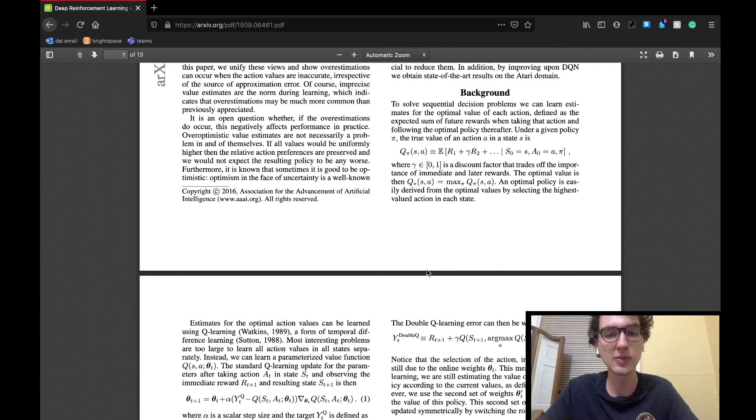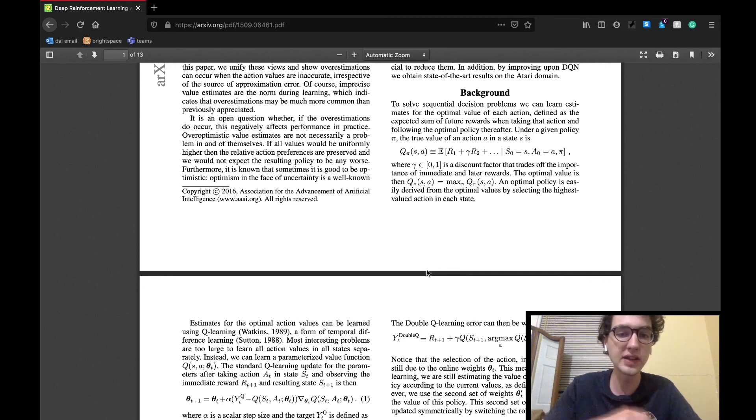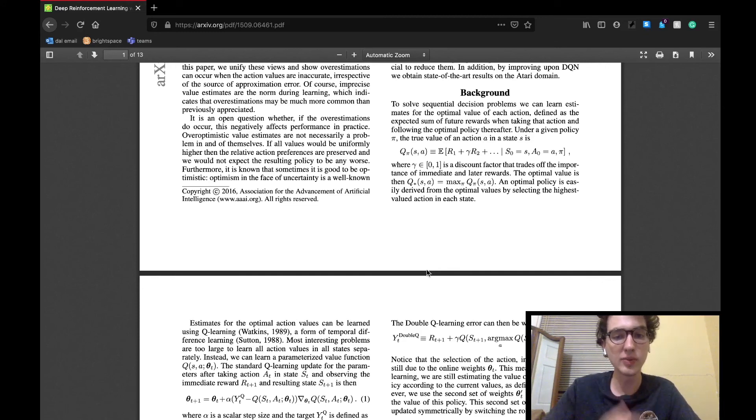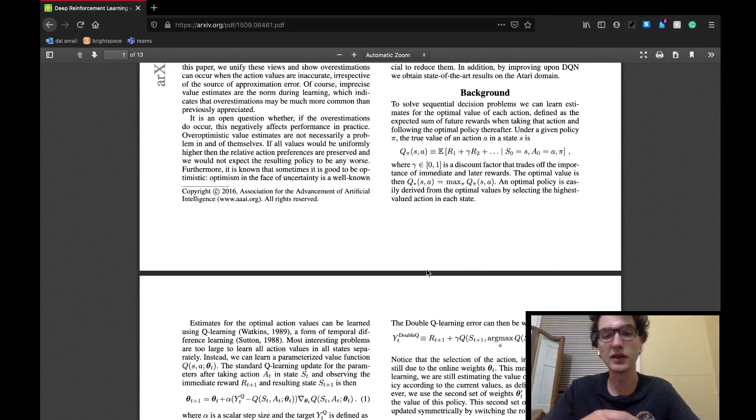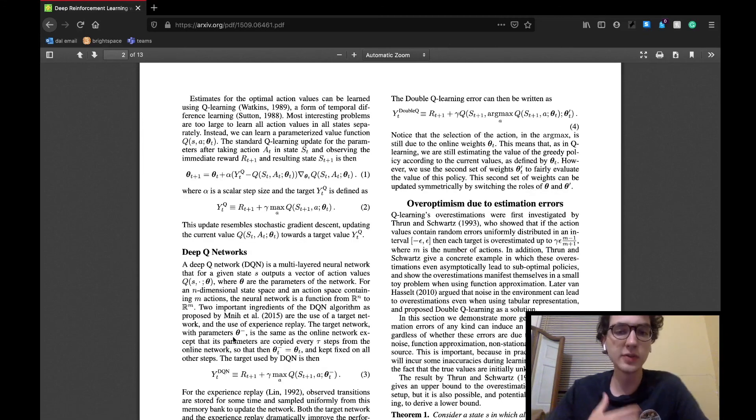Thus, the optimal value can be found by taking the max of these estimates for each given state action pair, and an optimal policy is derived by taking each of those optimal values at each state. This greedy algorithm is the basis of Q-learning.